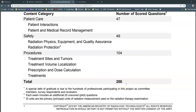Out of the total 200 questions, 104 total questions are going to be on the procedure section. The procedures are broken down into treatment sites and tumors, treatment volume localization, prescription and dose calculation, and treatments. Between those four areas, that makes up about half of the overall exam.